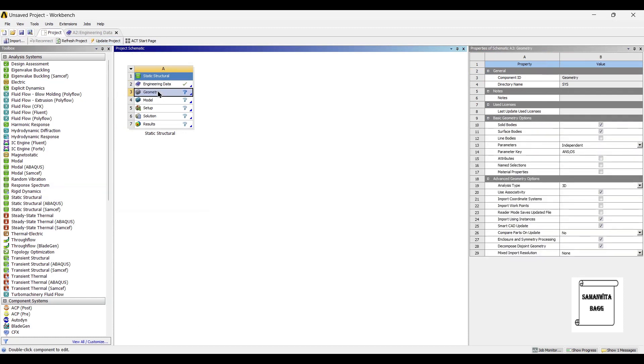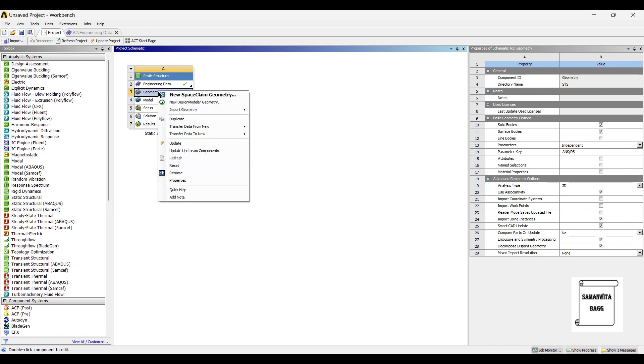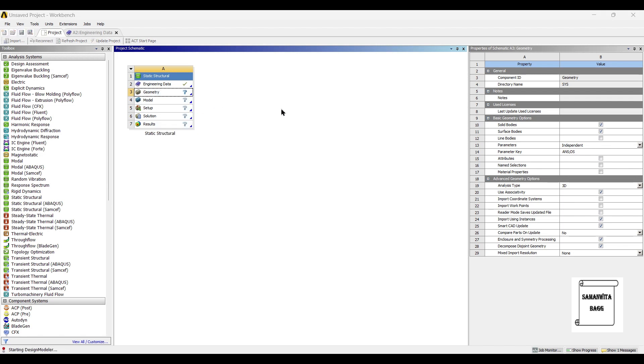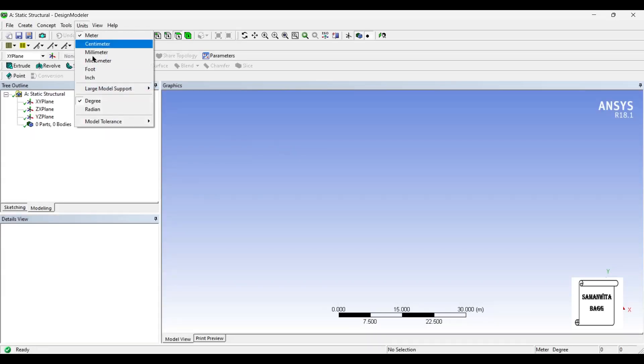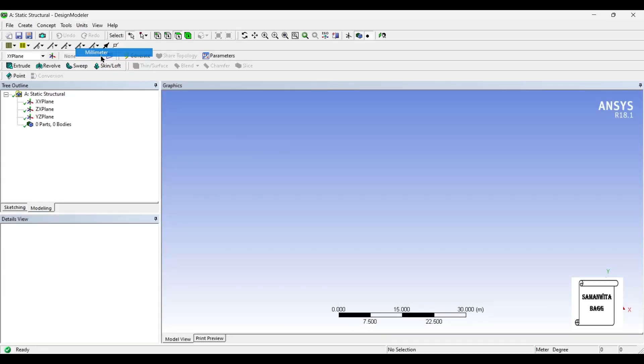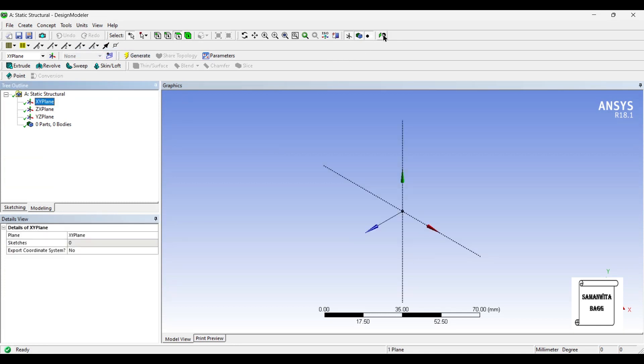I will go to geometry and right click, new design, modular geometry. Units millimetre, XY plane, look at.